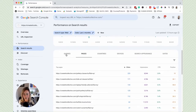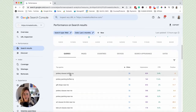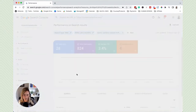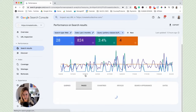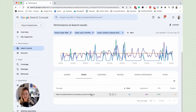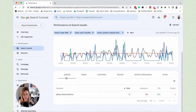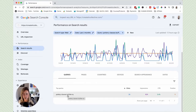Heading back to Queries — let's say we wanted to explore a specific keyword like 'pottery classes Buffalo New York.' We can click on it, then head over to Pages, and this shows the specific page that is showing up in position four for that keyword. This is really, really helpful. You can also look at it reversed.